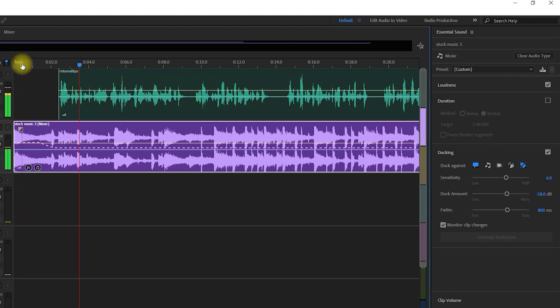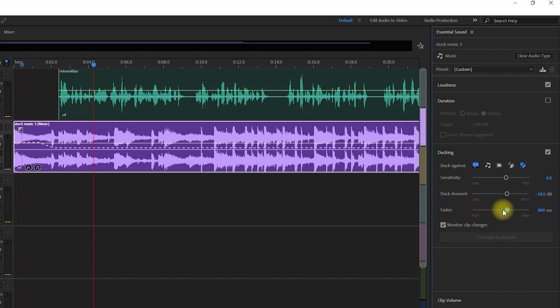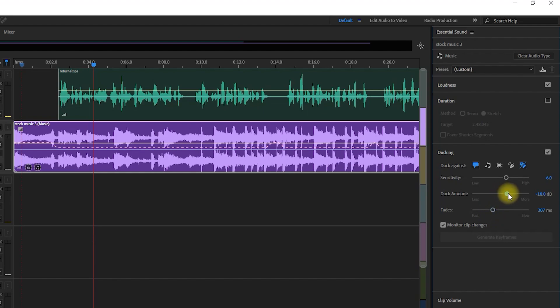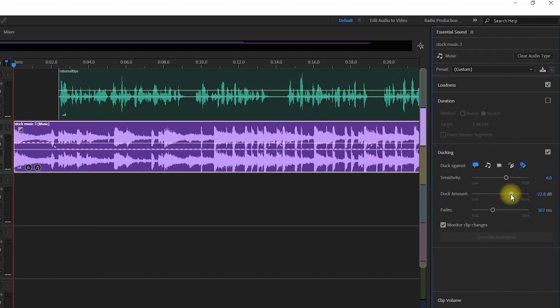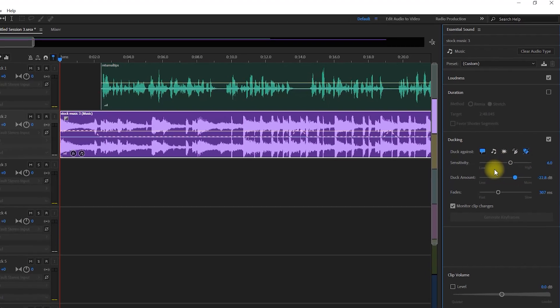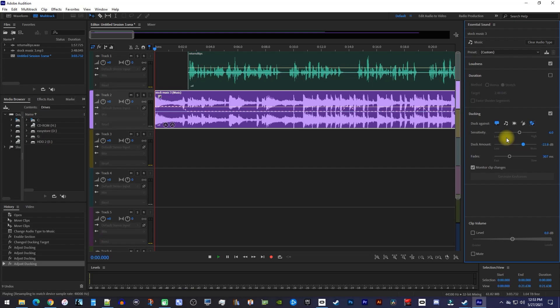Hey guys, my first tip is for the first time. Back over in Essential Sound, you can adjust how it ducks your audio. For example, I could change how quick it fades out my music, while the duck amount basically controls the volume of your background track while it's faded out. I usually leave the sensitivity alone because Audition already does a good job of recognizing when my voice comes in.